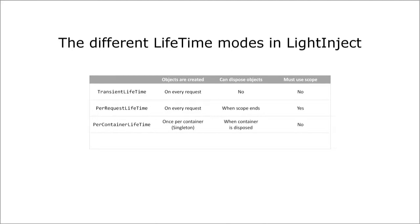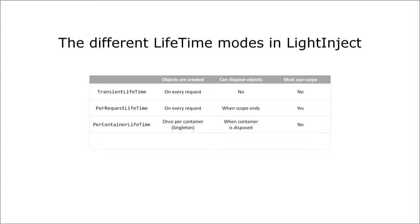The next mode I want to discuss is called per container. Essentially this is a singleton because when a class that was registered with this mode is resolved, the container just creates a single instance of it and reuses it for every request.